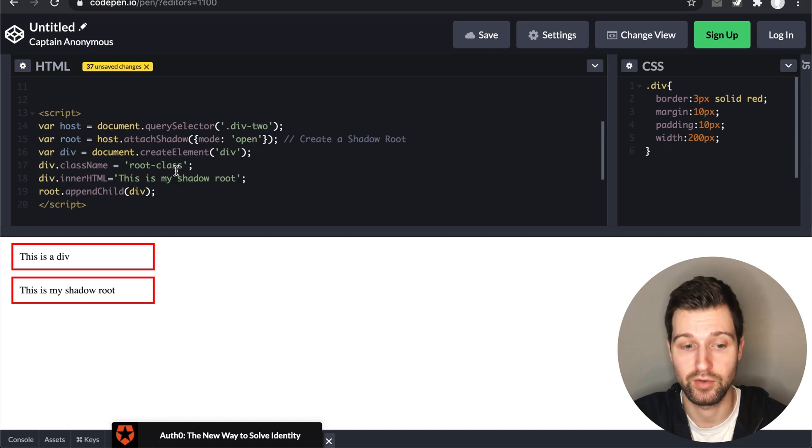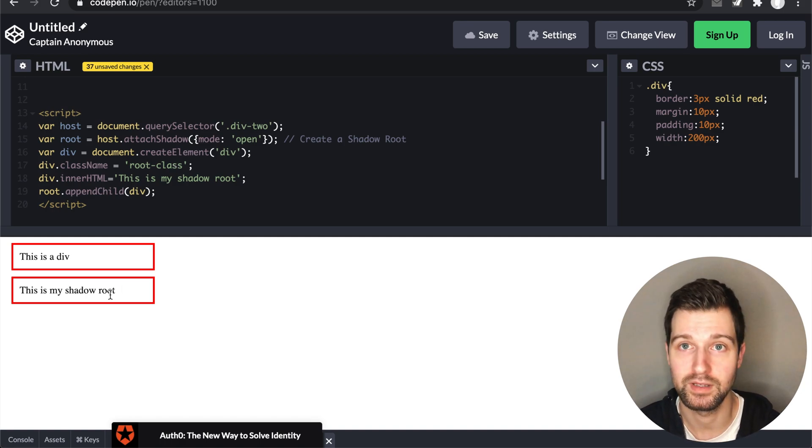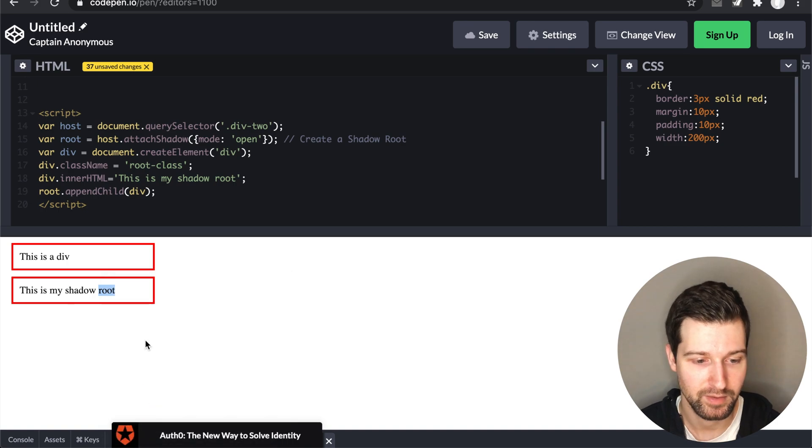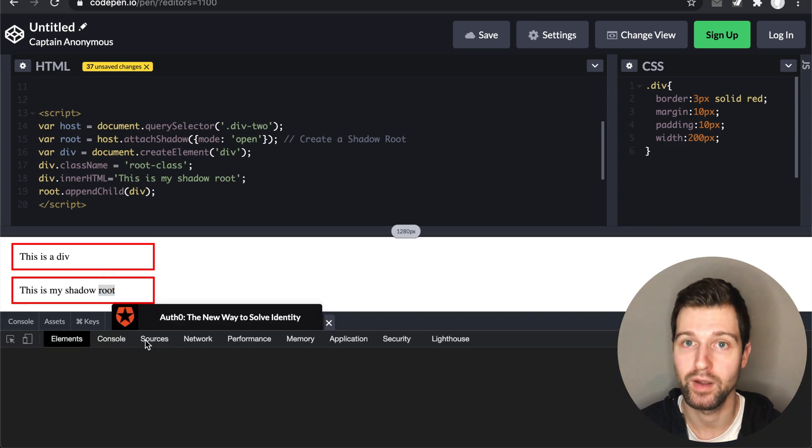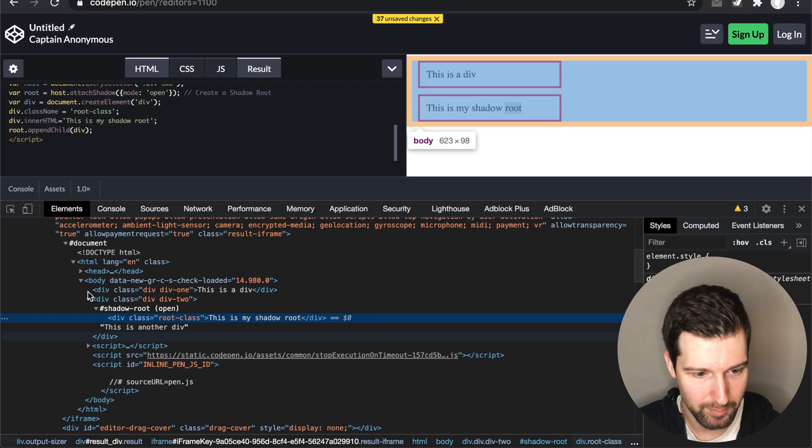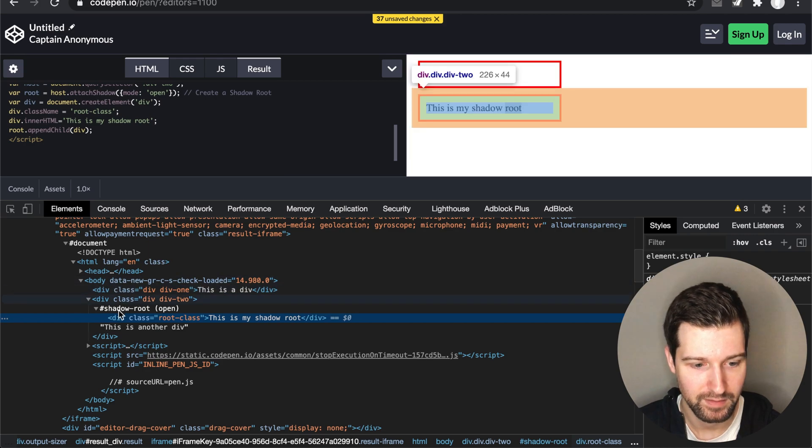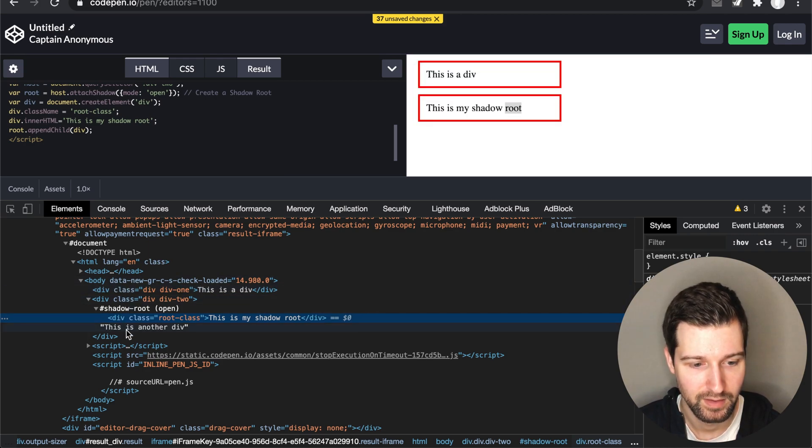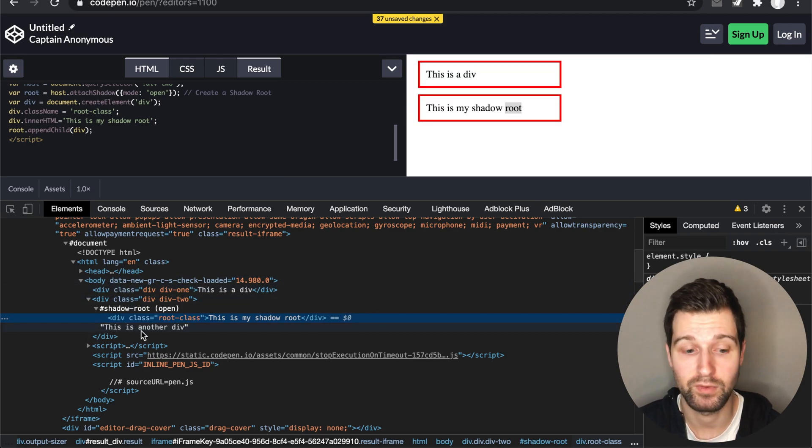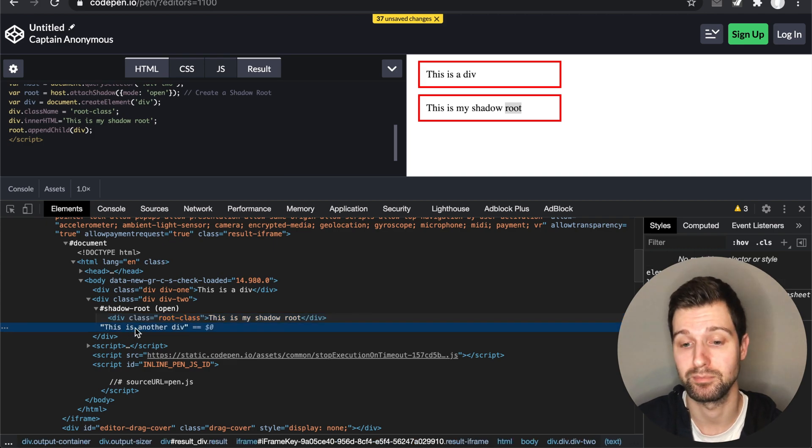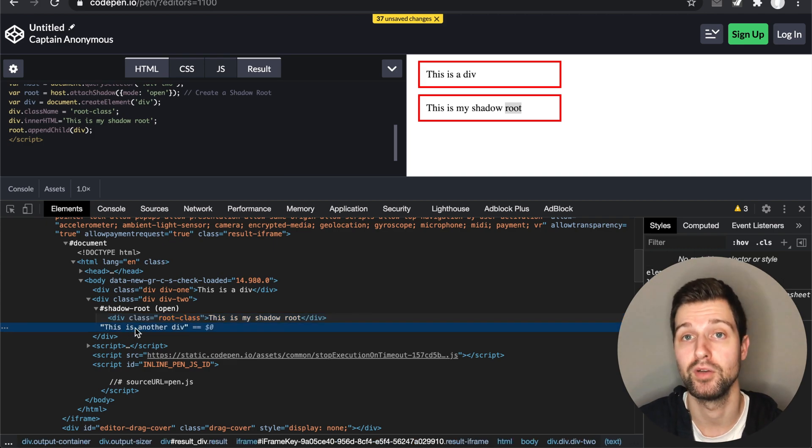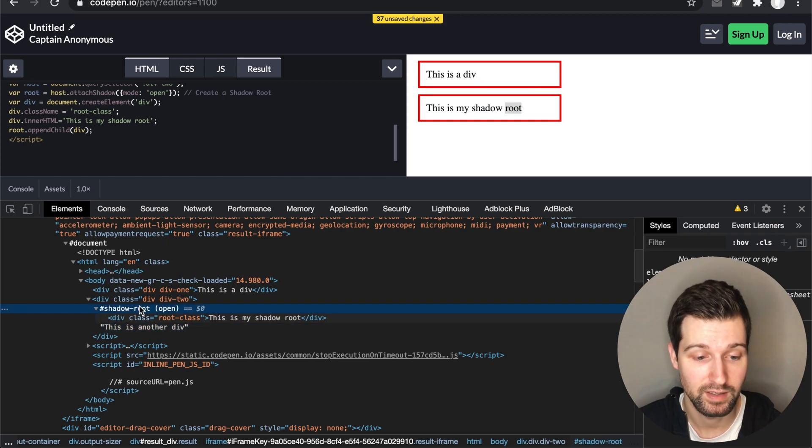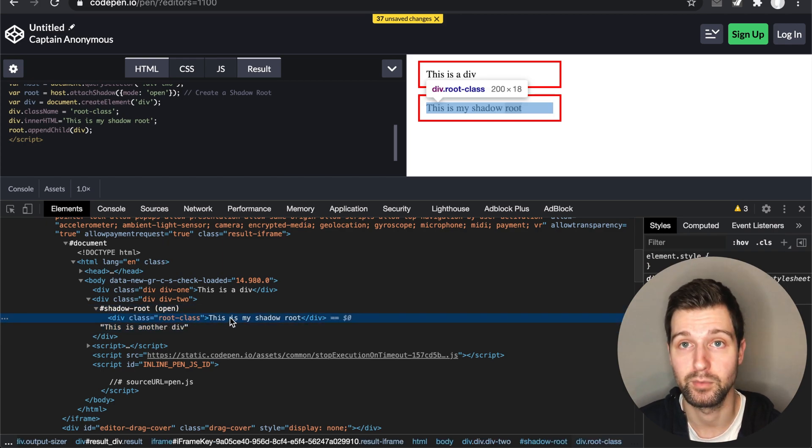So as you can see straight away, it's removed the content of my parent container and replaced it with the Shadow Root. If we look into the inspector element over here, you can see what is actually happening. Here's our second div, you can see the contents that we originally added are showing down here but that's basically not shown. Then we have our Shadow Root just here, and then underneath this is our content that we created.